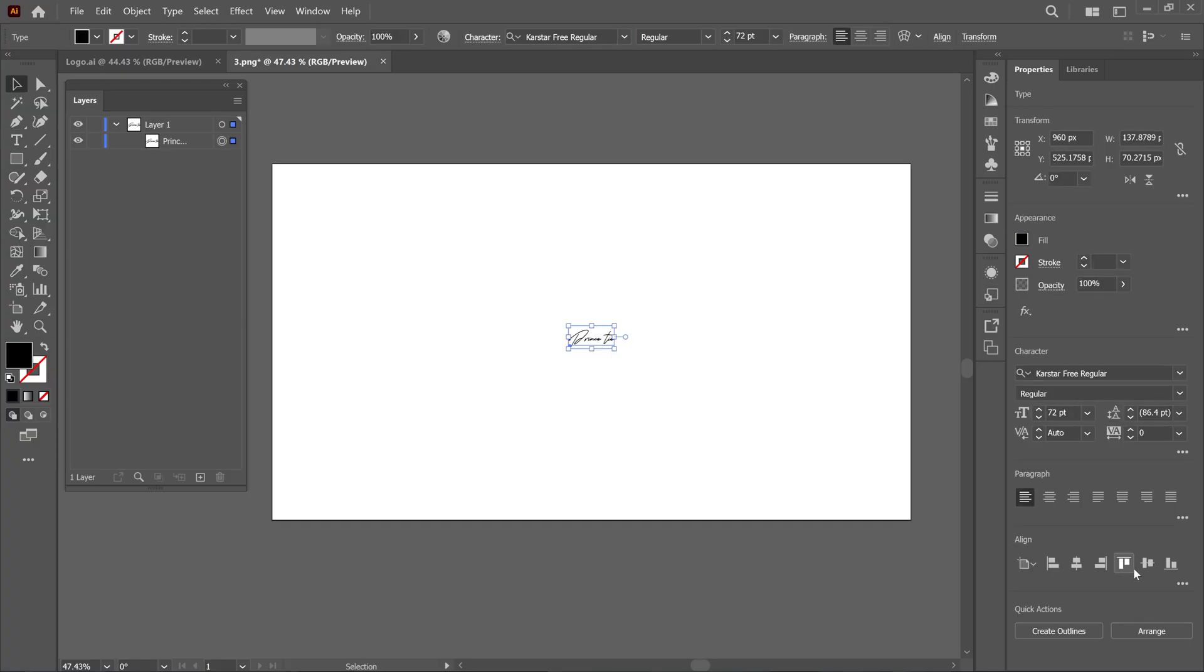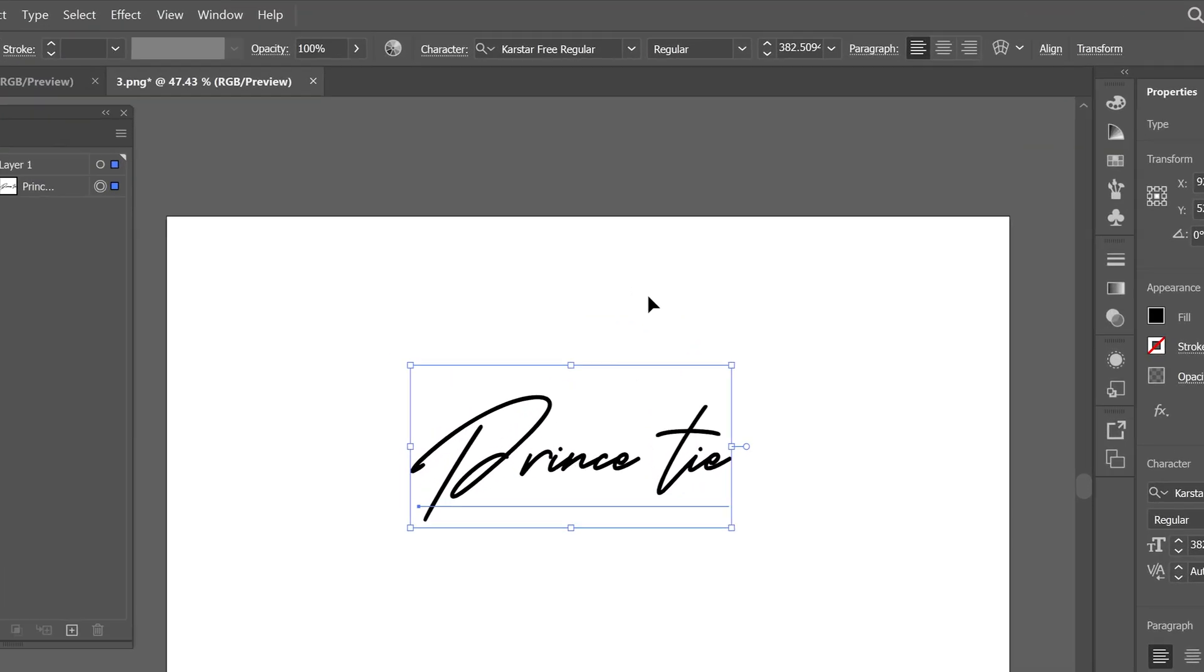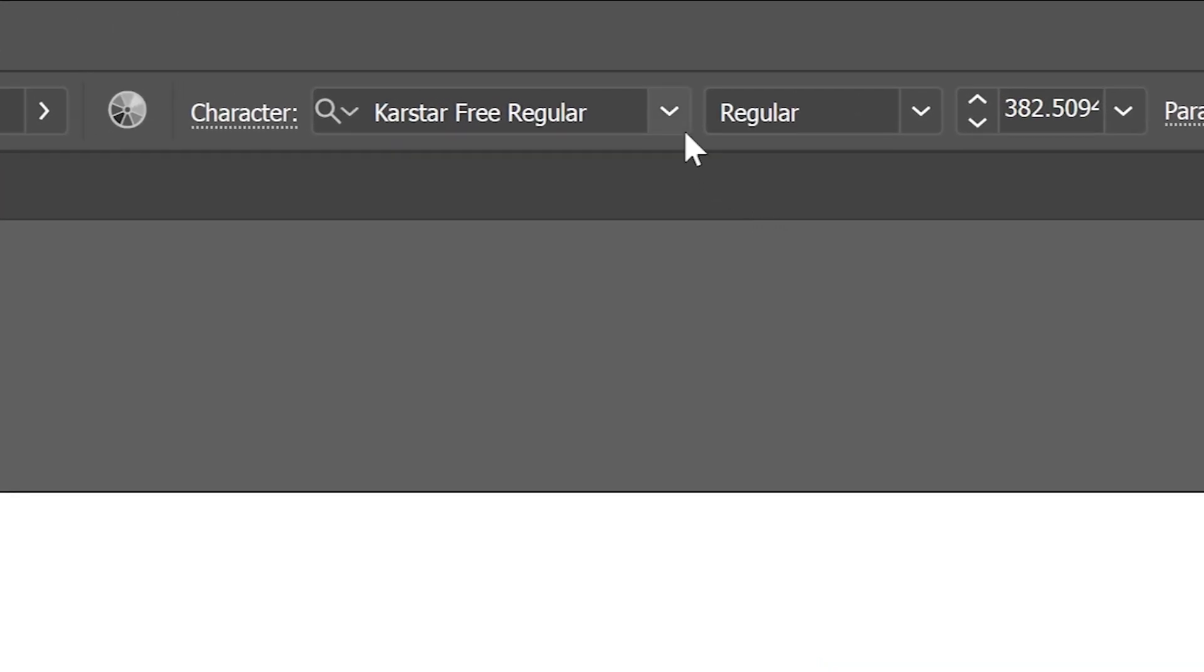Then, align the text to the center and adjust its size. For your reference, I'm using this font. The font link is in the description below.